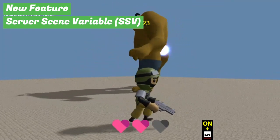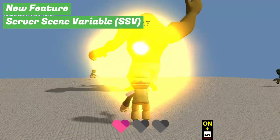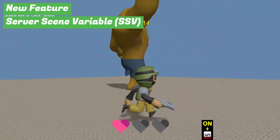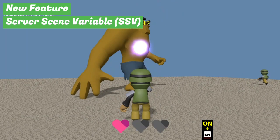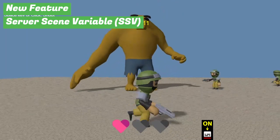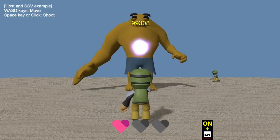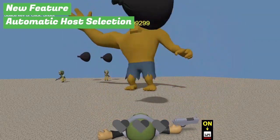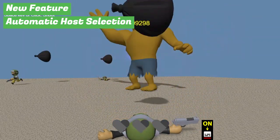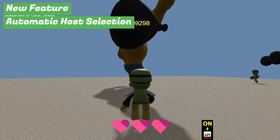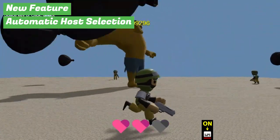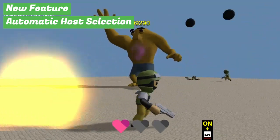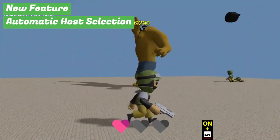SSV can be used for scene variables that you want to share among players, such as game progress, NPC statuses, or object states. Next, the automatic host selection feature has been introduced. With this feature, the server automatically selects a player to act as the host, making game management much easier.